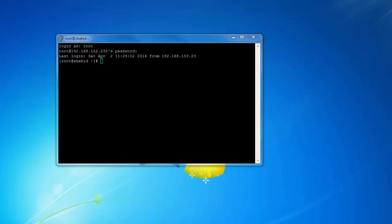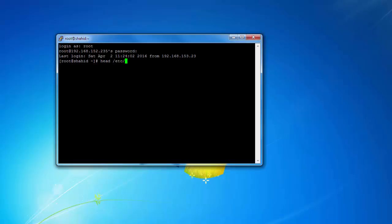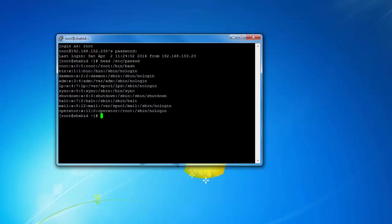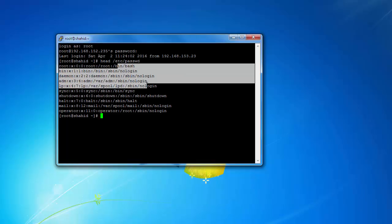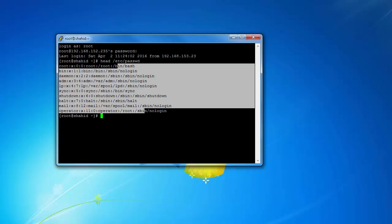First we will start with the head command. By default, the head command will display the first 10 lines of a file. If I want to display the first 10 lines of the /etc/passwd file, I can use the command: head /etc/passwd. And it displays one, two, three, four, five, six, seven, eight, nine, and ten lines.